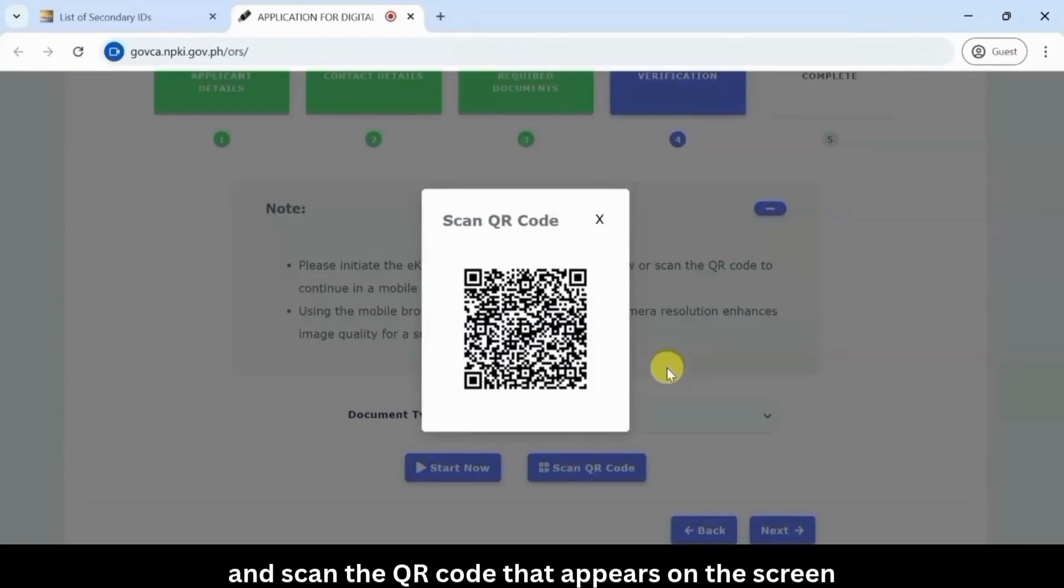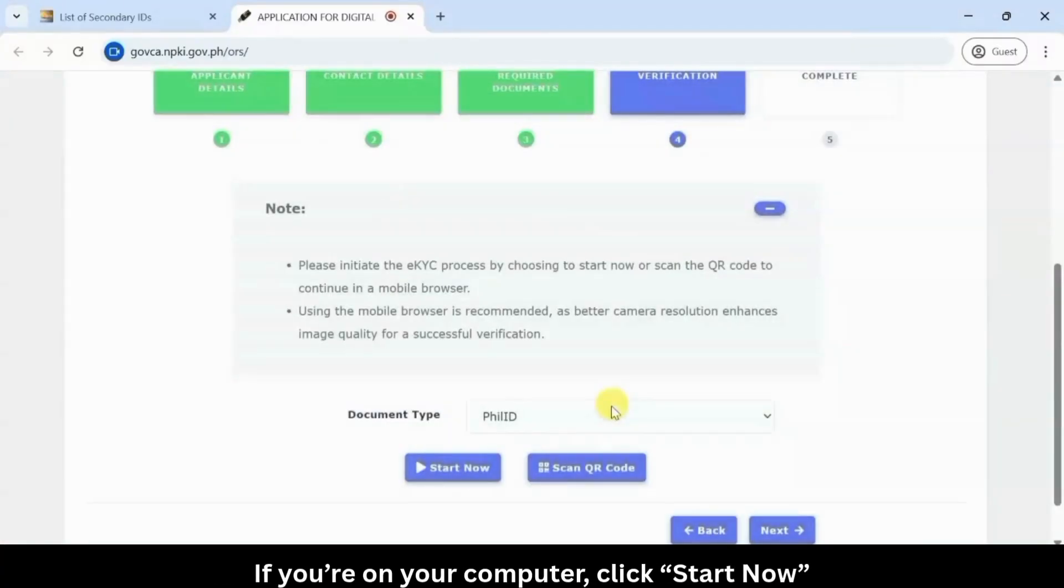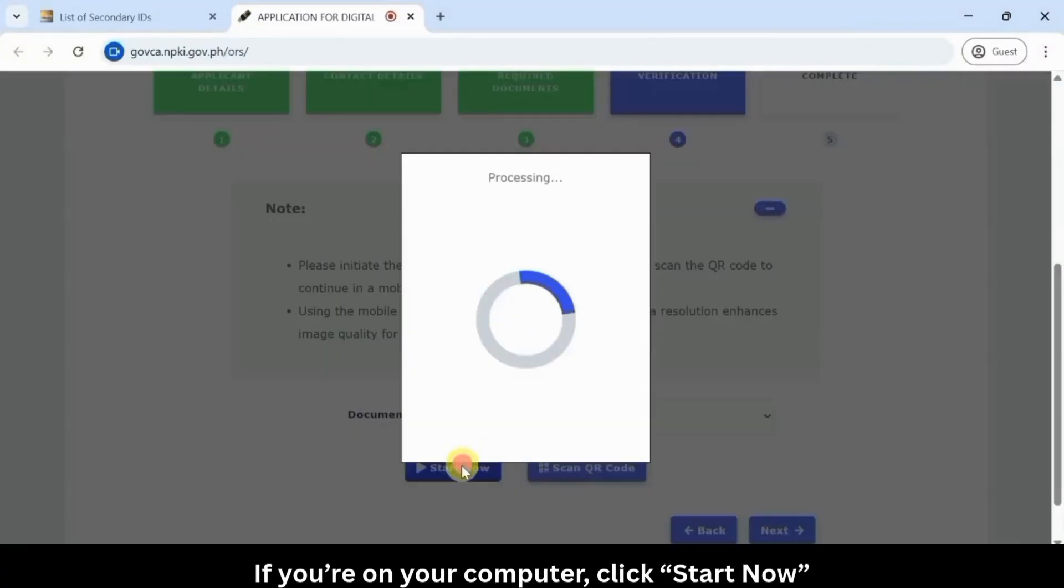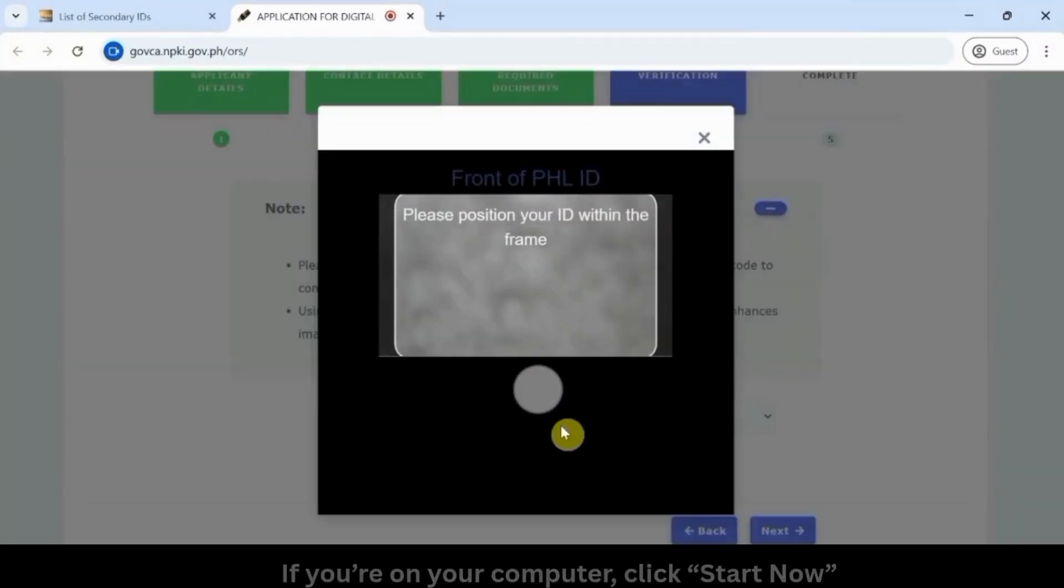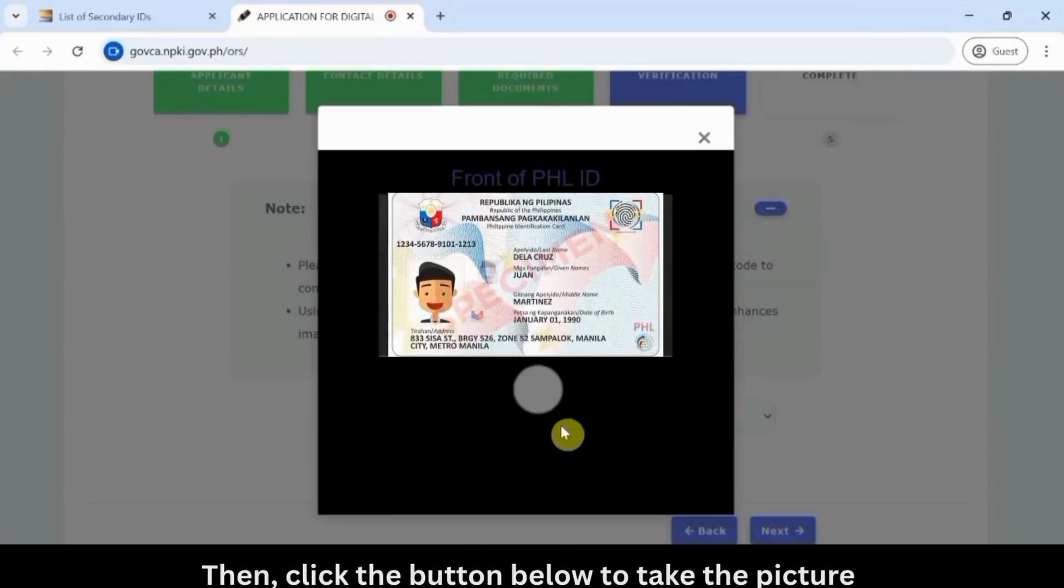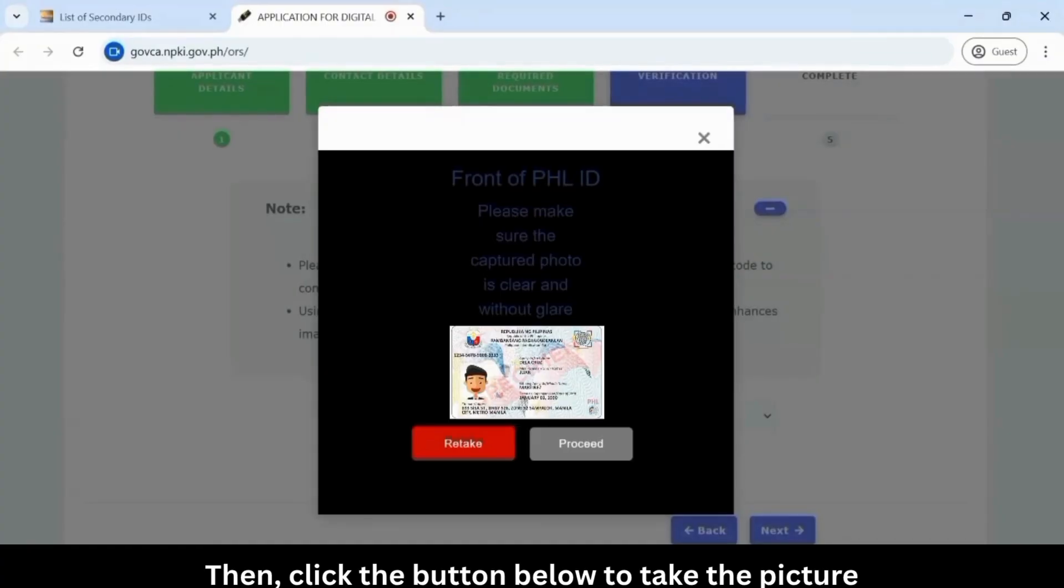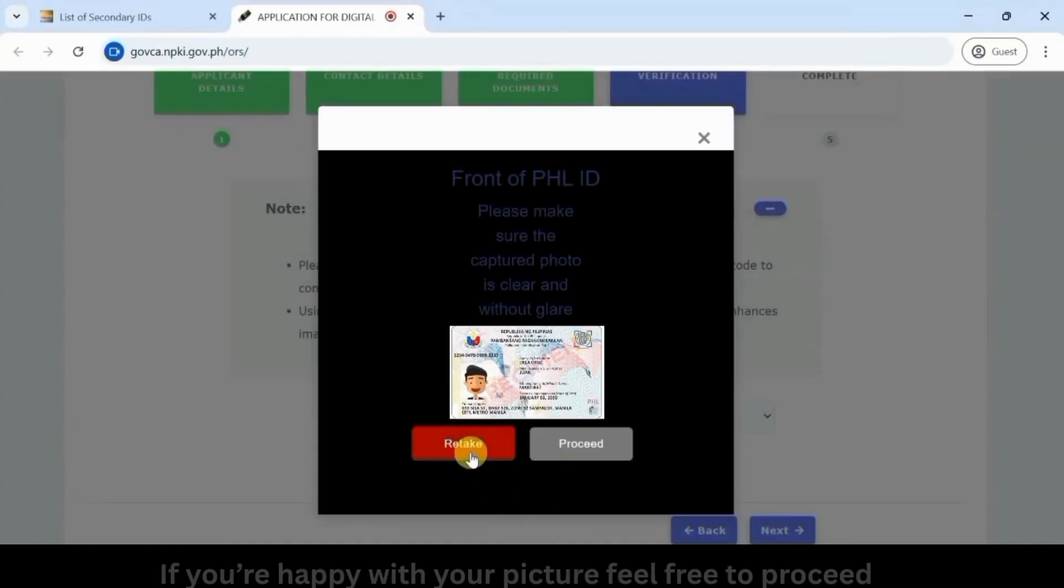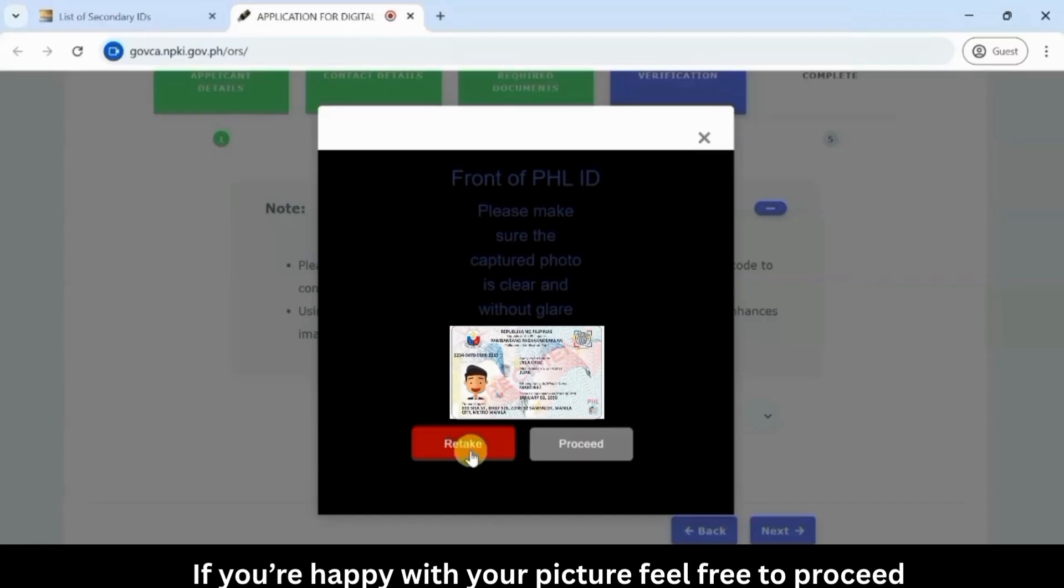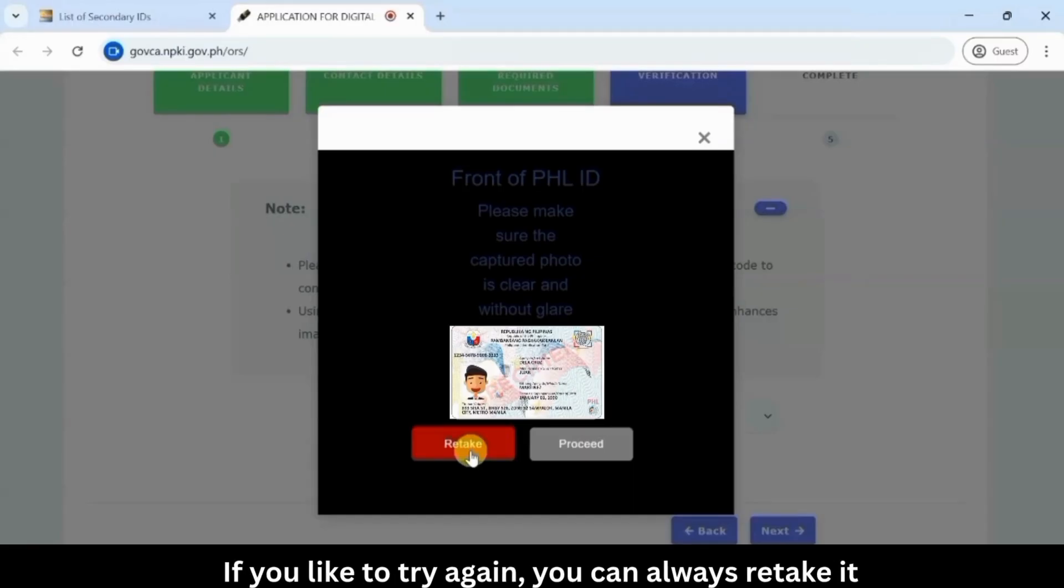If you're using a mobile phone, click scan the QR code and scan the QR code that appears on the screen. If you're on your computer, click start now. During this part, simply position your chosen ID clearly within the frame, then click the button below to take the picture. If you're happy with your picture, feel free to proceed. If you'd like to try again, you can always retake it.